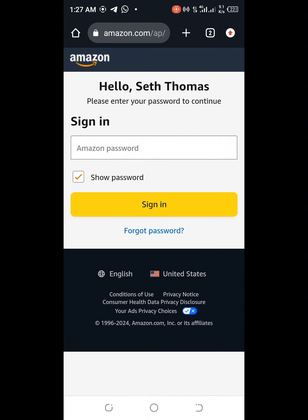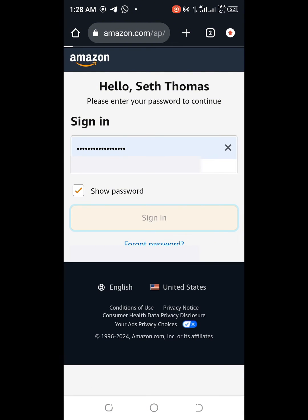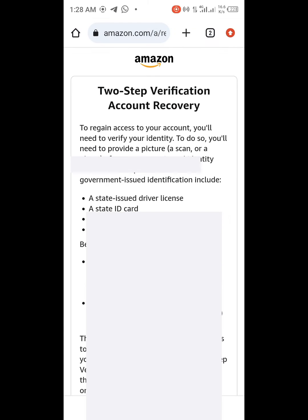What you need to do on the next page is to put your password again. Just type in your password — if you have it saved already, like me, it will just pop up. Select your specific password and then click Sign In, and you wait.